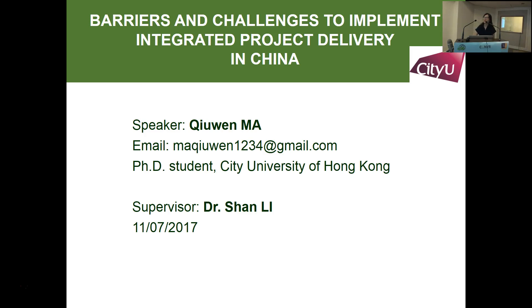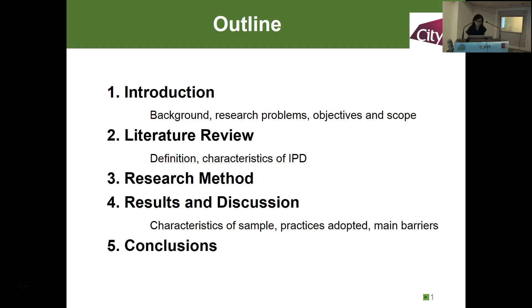Today my topic is implementing IPD training. First, I will introduce the research background, research problem, objectives and scope. Then I will do a literature review and research measures. Finally, I will discuss the research findings and the particular findings.